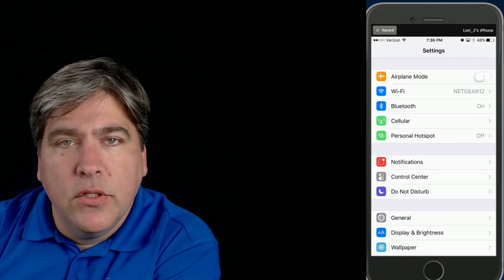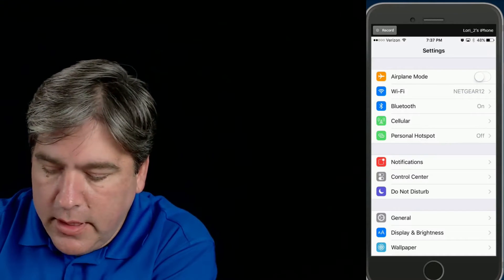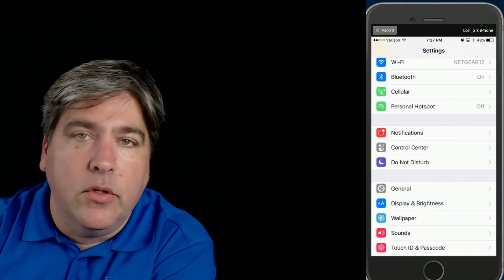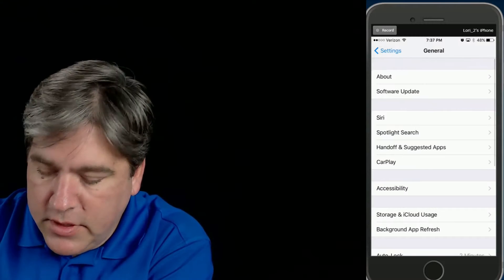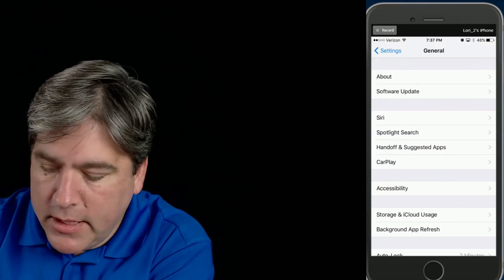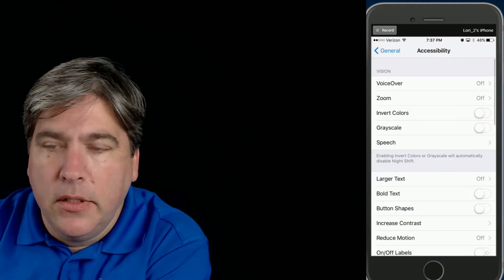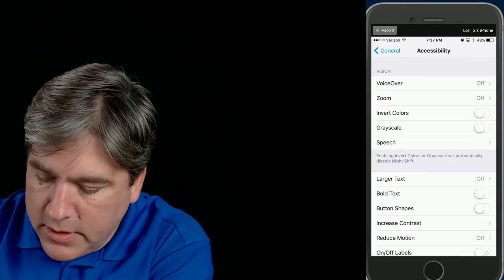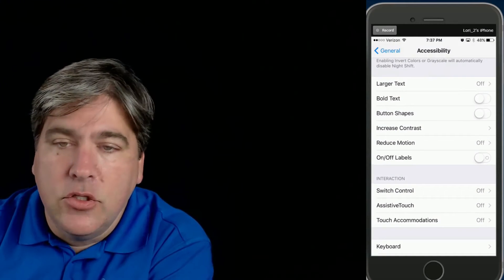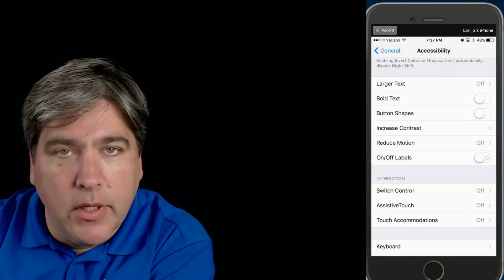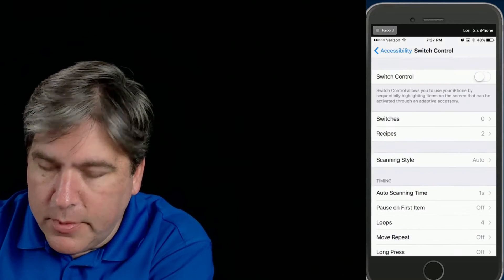To get to the switch controls in iOS, go to the Settings screen. Then under General, you'll see Accessibility. Click on Accessibility and right in the middle here, you'll see Switch Control. Now, don't turn it on right away. You need to make sure you set up your switches when you start.